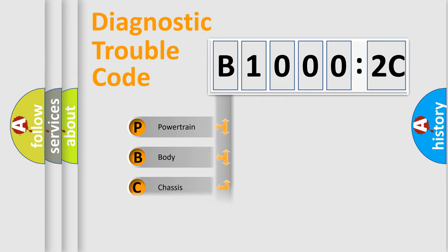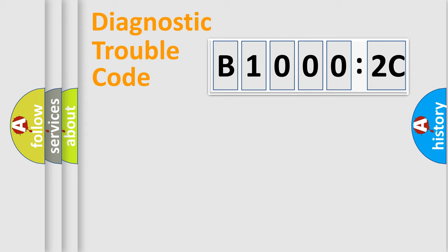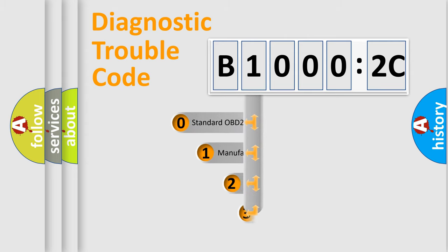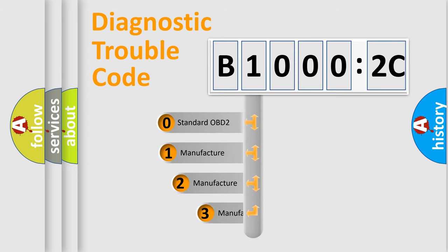Powertrain, Body, Chassis, and Network. This distribution is defined in the first character of the code.